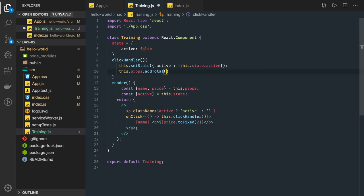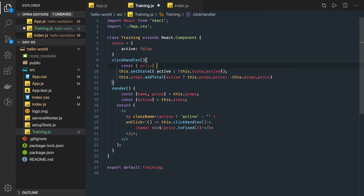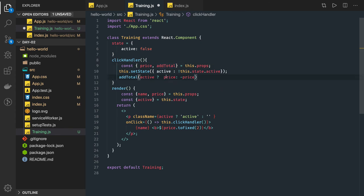We need to send the price of the particular item. If active is true we are adding the price; otherwise we are removing it by sending this.props.price as a negative value. We can use destructuring again and just use price directly. The addTotal method exists on props, so we have to define this method on the parent component.